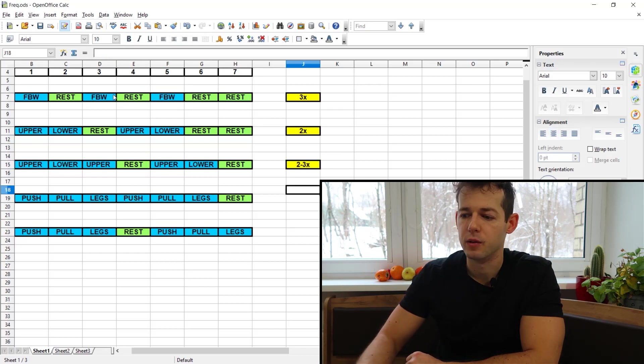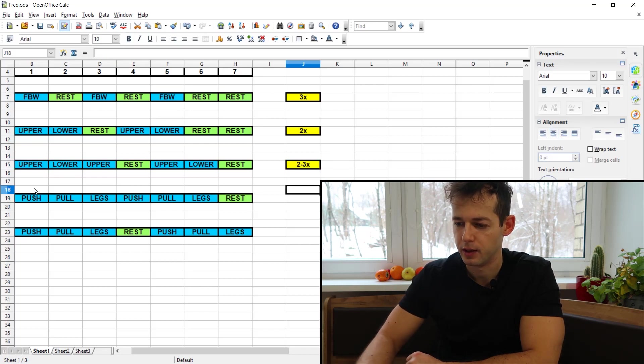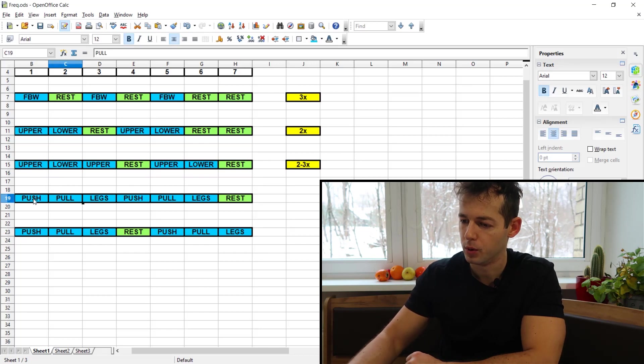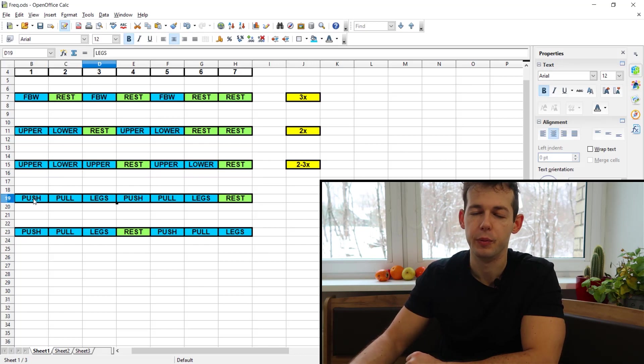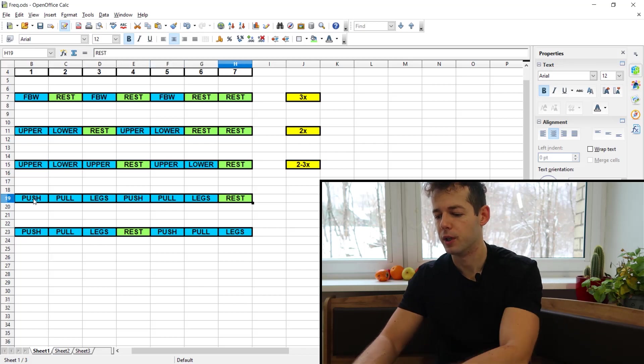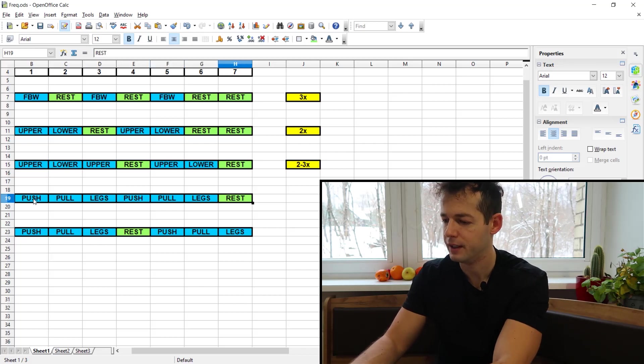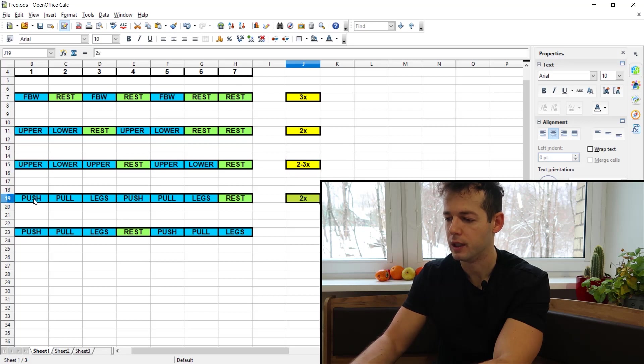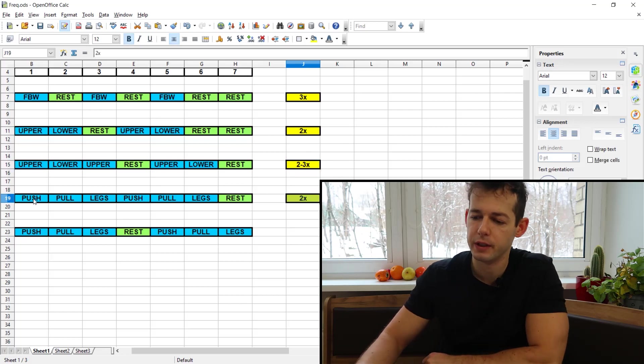Then we have the push-pull legs split, the double push-pull legs. When you are doing push, pull, legs and then you repeat without rest, once again push-pull legs, you only have one rest day in a week. So here we will be having a two times per week frequency.